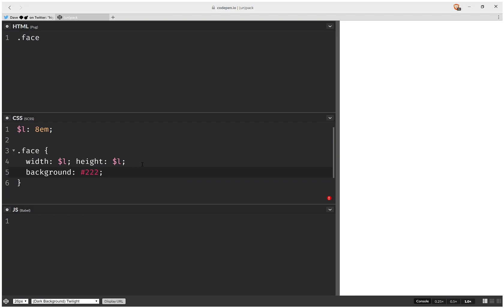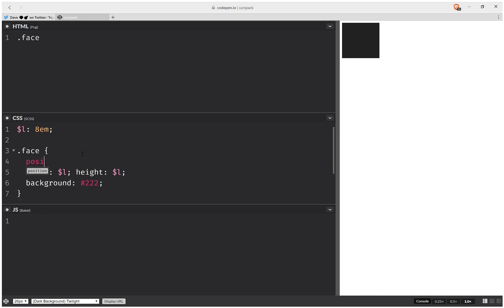Let's give it a background just so that we can see it. Okay, now we can see it, and it's going to be absolutely positioned.